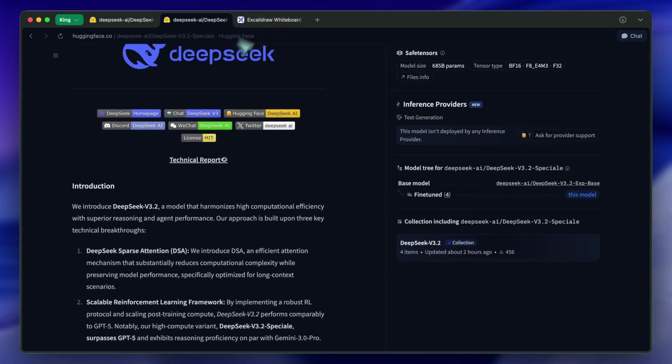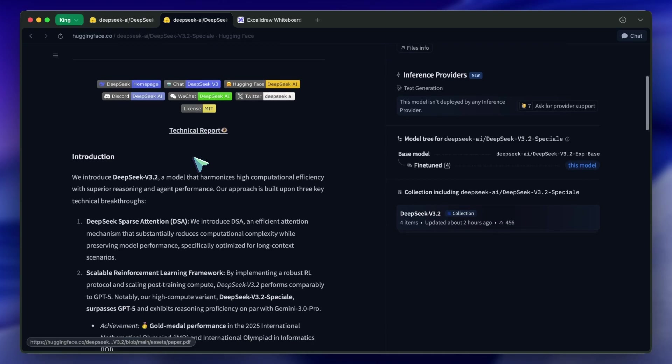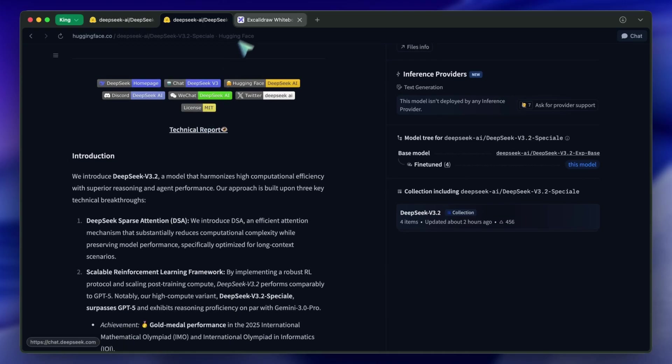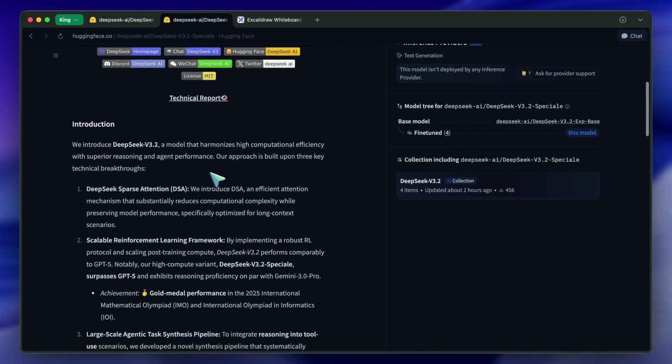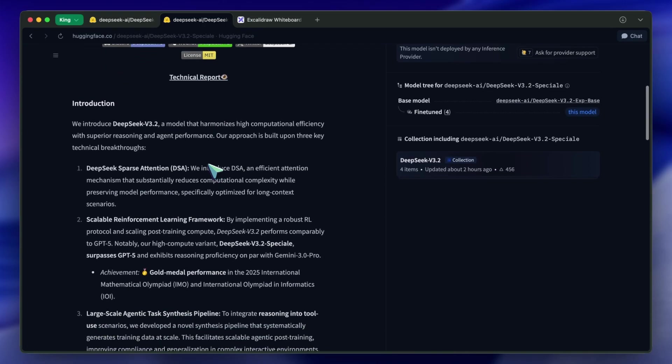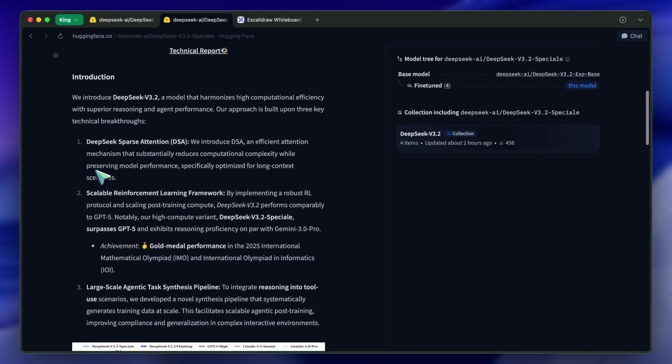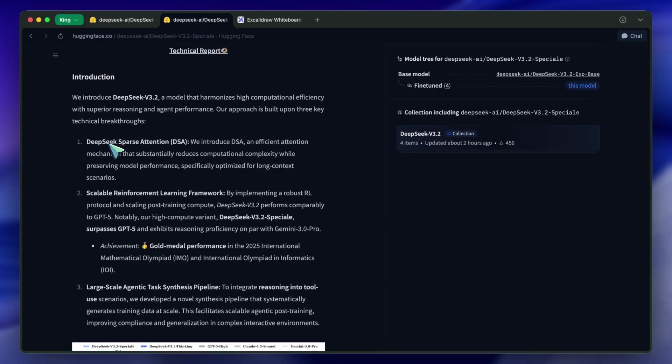First, let's talk about the architecture, because this is the secret sauce. The biggest bottleneck for large-language models right now is attention. As you increase the context length, basically how much information the model can hold in its head, the computational cost usually explodes. It makes running these things locally, or even in the cloud, incredibly expensive.